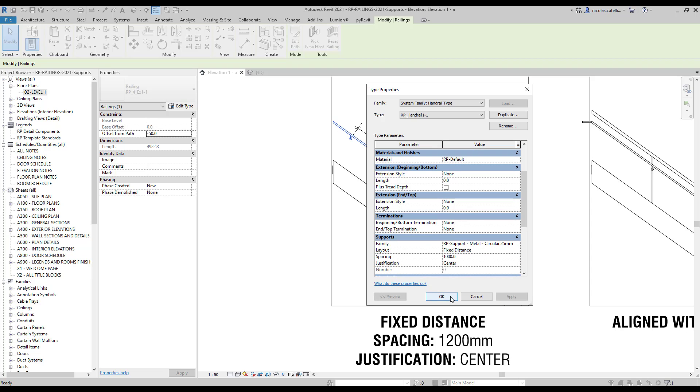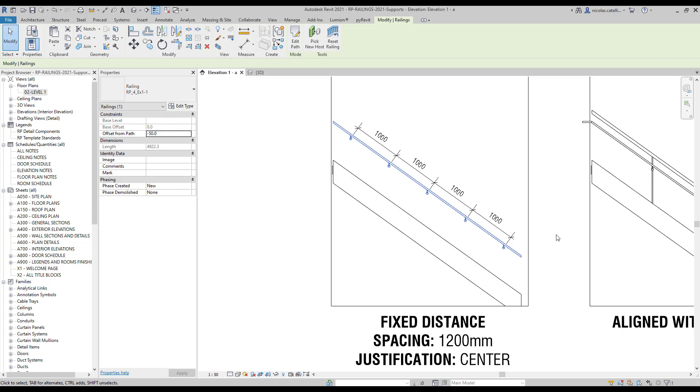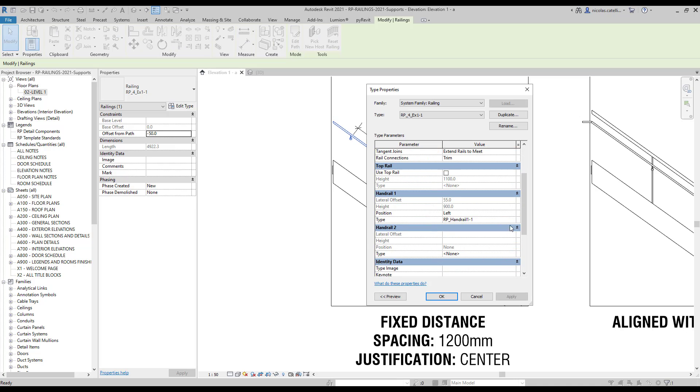First, let's change the value to 1000mm. Next, let's try to switch Justification to Begin, which means the first support will be at the bottom of the stairs.